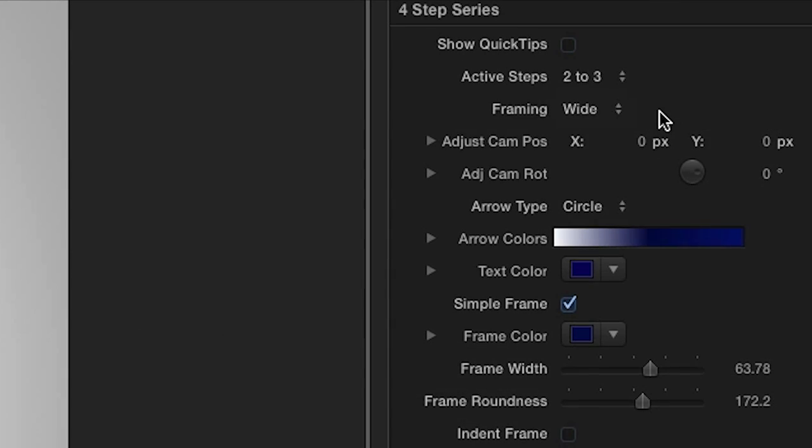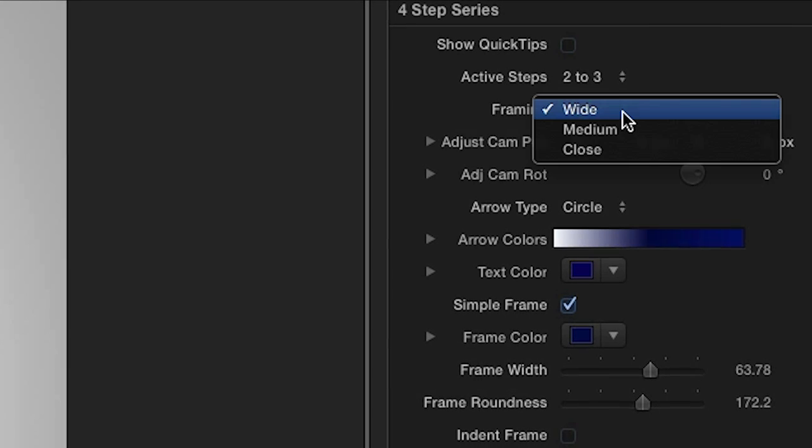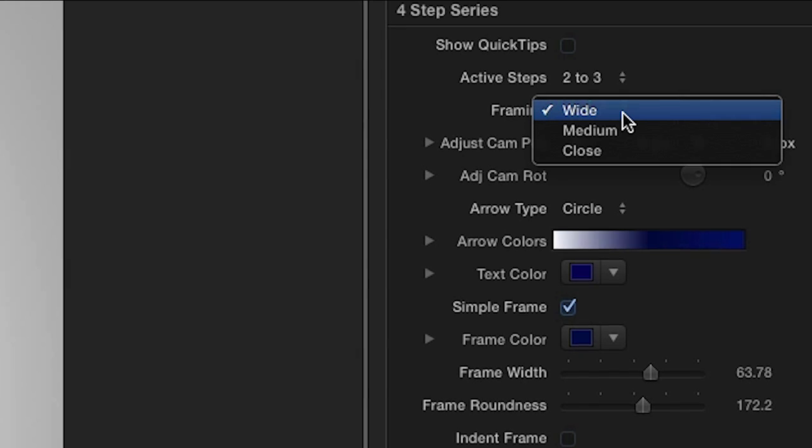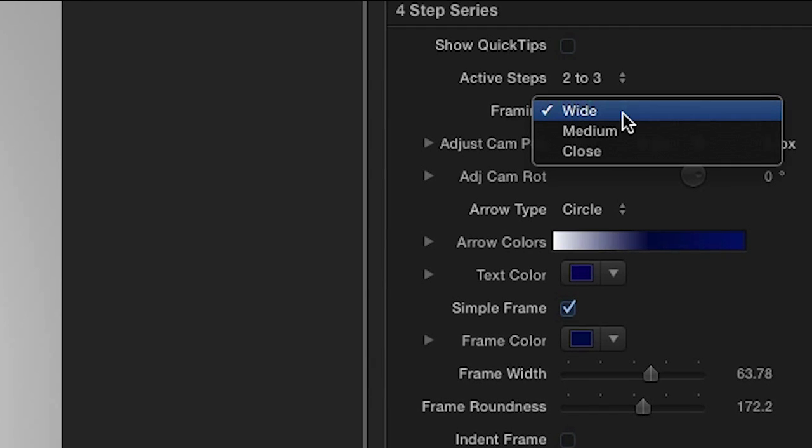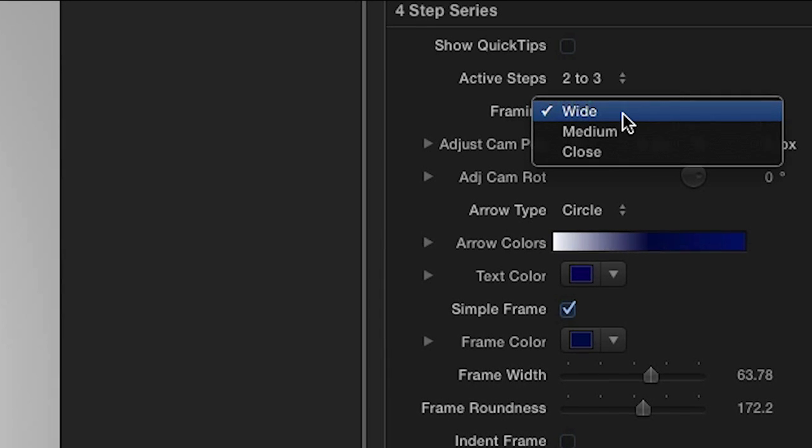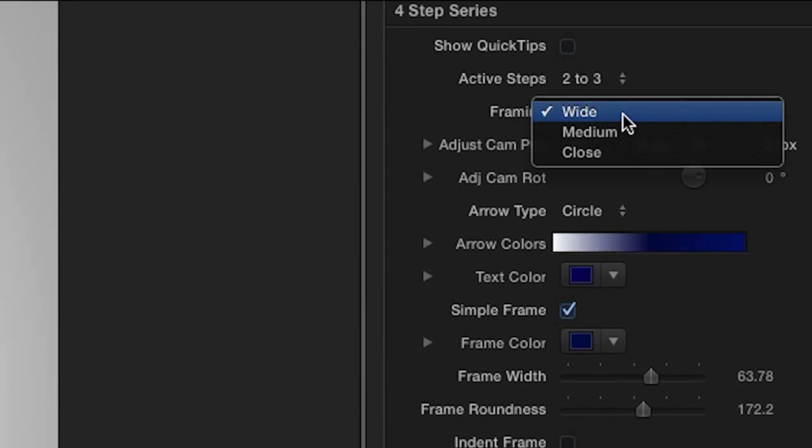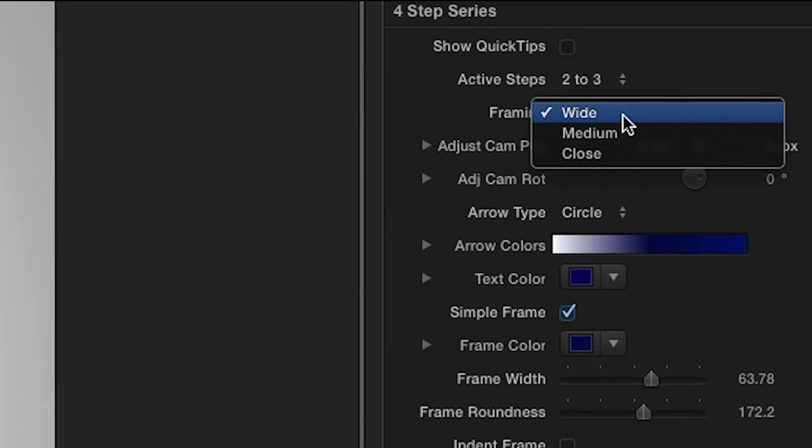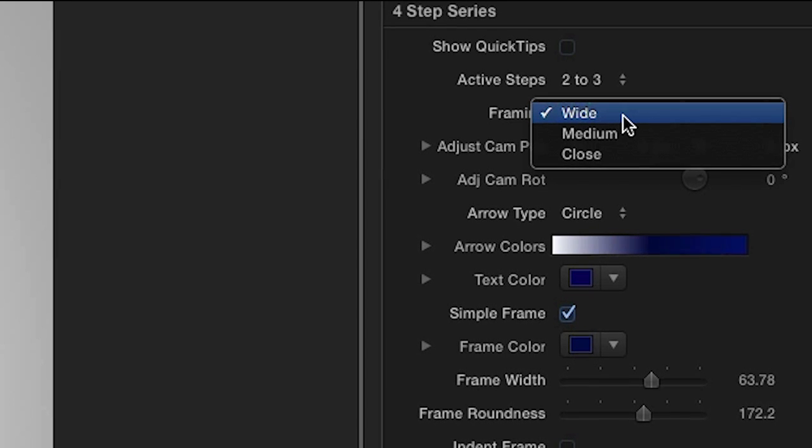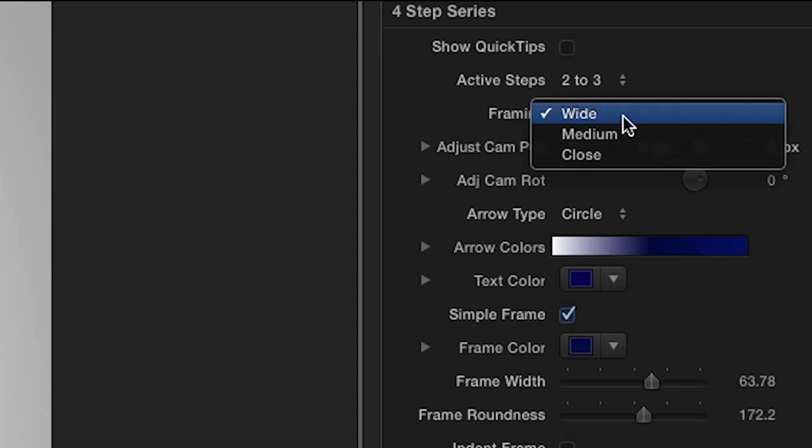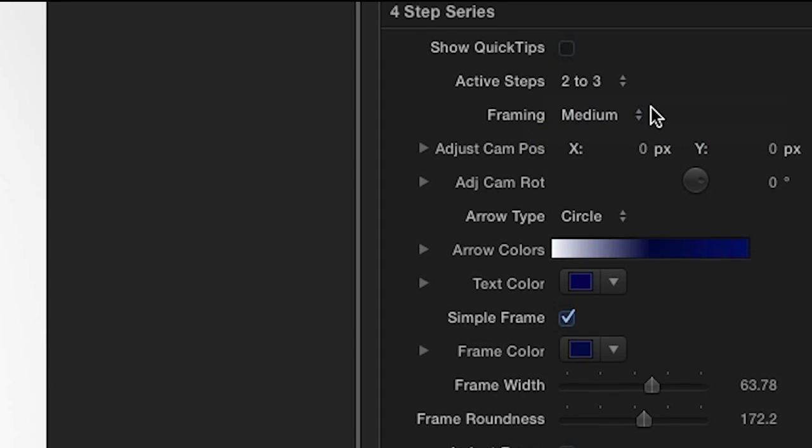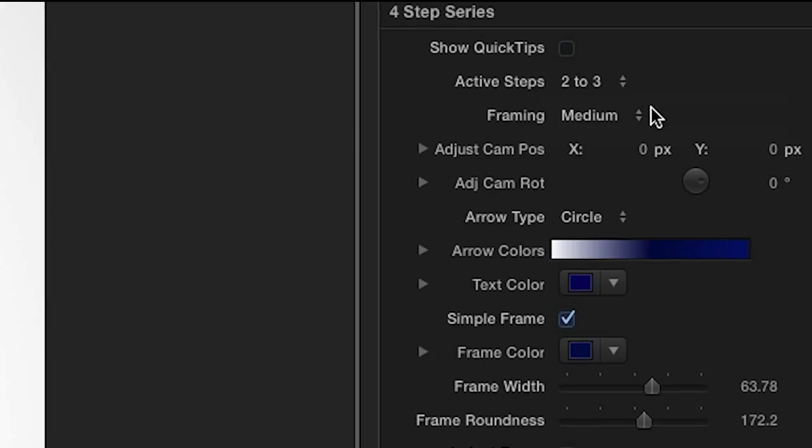Now, the Framing drop-down allows you to modify the animation. By default, the camera pulls out to reveal the full set of steps, but it may not be necessary to see the entire view each time, so you can choose a closer view to just reveal the current and next step.